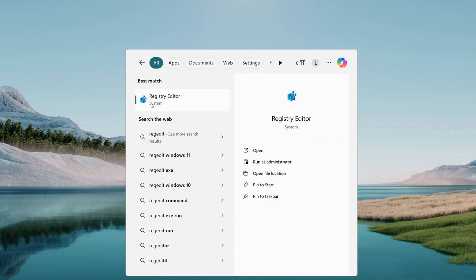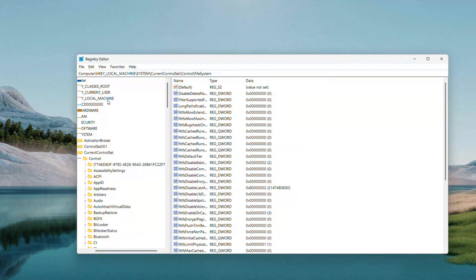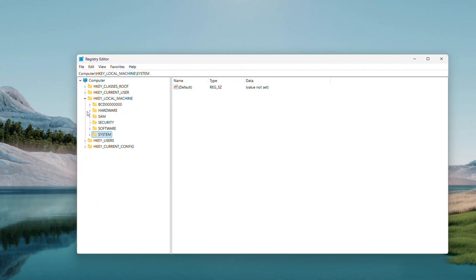When the registry editor pops up as a base mode, right-click and choose Run as Administrator. If a user account control prompt shows up, hit Yes.